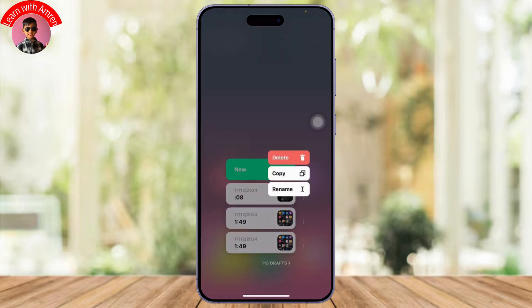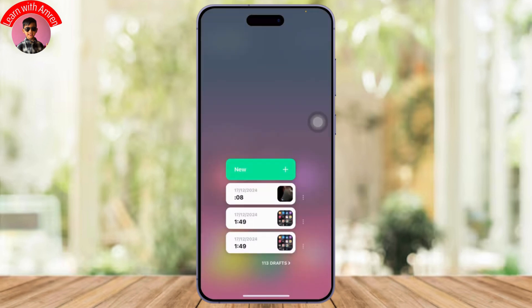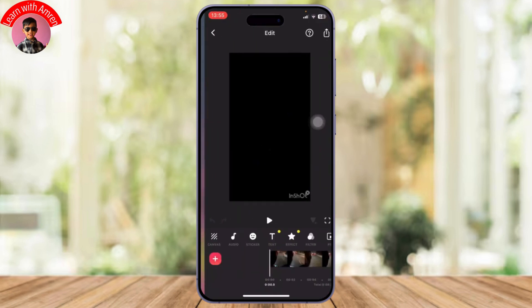If you tap on the three dots you will get three options: copy, rename, or delete. We don't want that, so simply open up your draft.